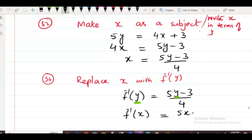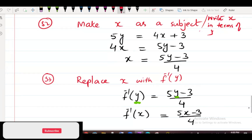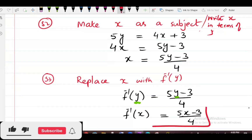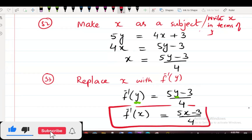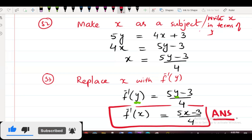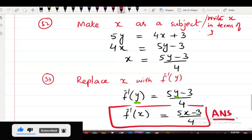This is your final answer. f inverse of y equals (5y minus 3) upon 4. That's the complete solution.